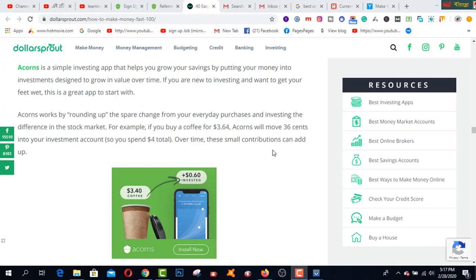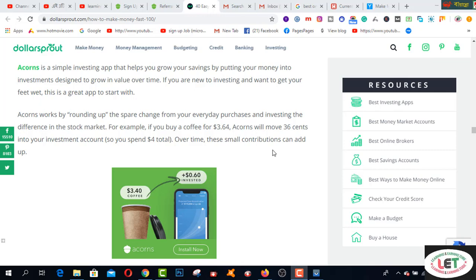Hey, what's up guys. I'm going to share another amazing investing app just for you. If you create an account on this website, you will be paid a $10 sign-up bonus. What will you do after signing up? I will share with all of you step by step today. This is called Acorns.